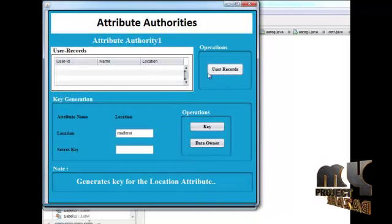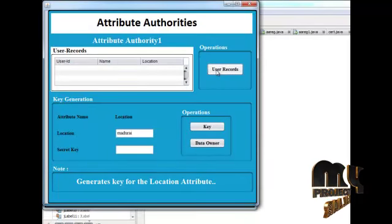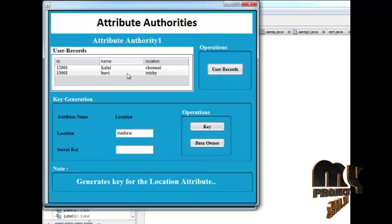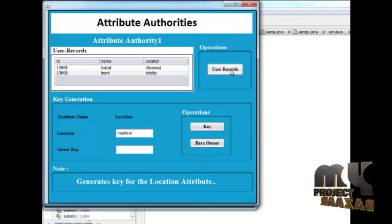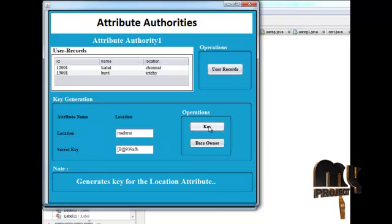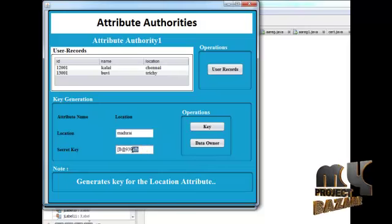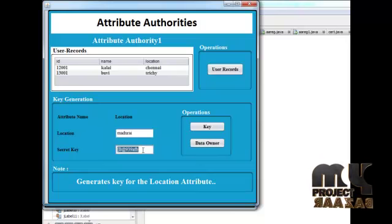Let's go to get attribute authorities. In user records, we can see which users are in communication — two users are entered at this time. This information is shown in user records. After getting this information, we click the key button. This key button is used for the secret key, meaning the sharing key, which is used for sharing data between users. This secret key must be given when downloading or uploading data.